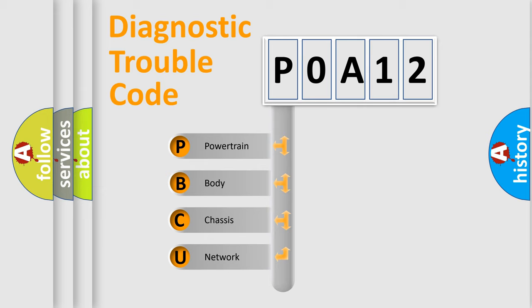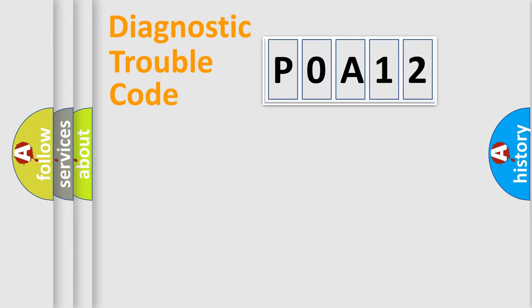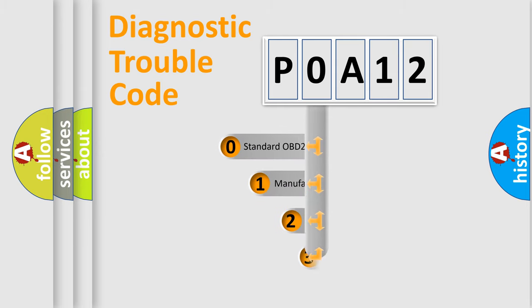We divide the electric system of automobile into four basic units: Powertrain, Body, Chassis, and Network. This distribution is defined in the first character code.